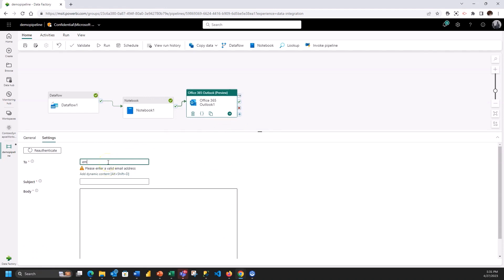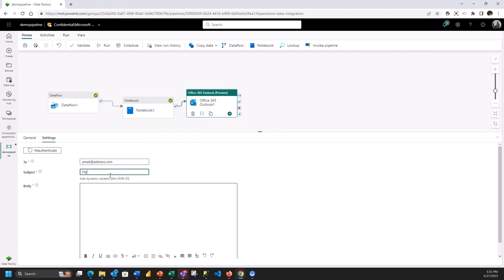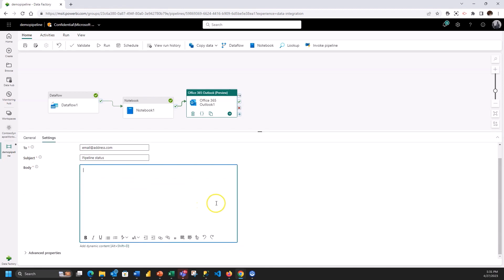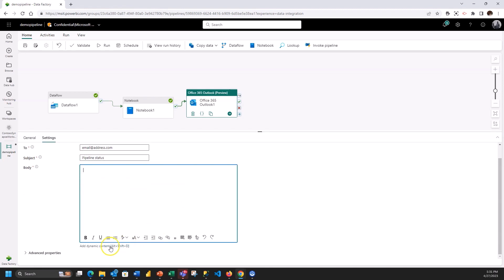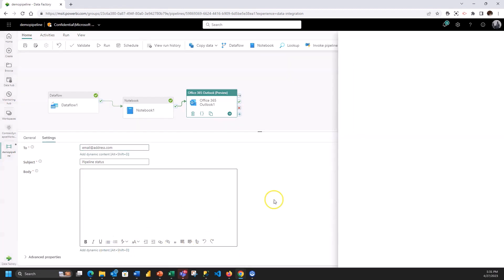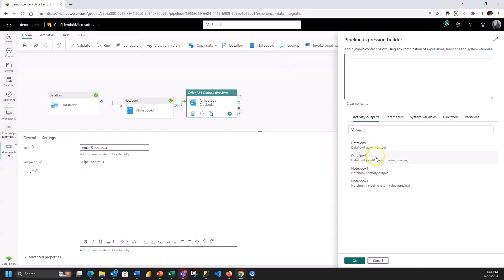So I'm going to take the email address in here and then a subject line and then I can create a body here for the email and I can include dynamic content coming from for example from a previous pipeline activity.